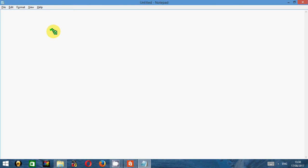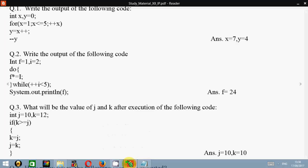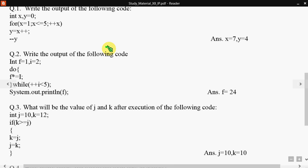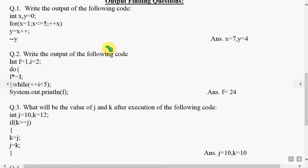Hi all, so today I'll be telling you how to find the output for the loop questions given in your IP board. We'll be solving a few questions here. The first question says write the output of the following code.